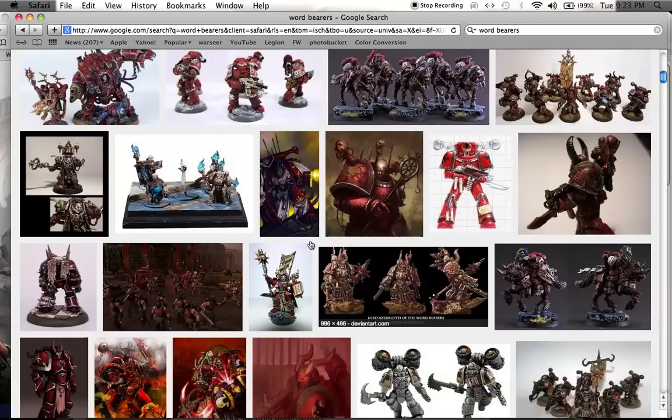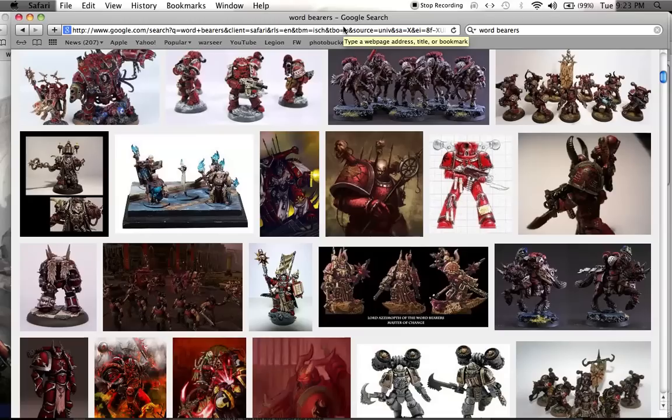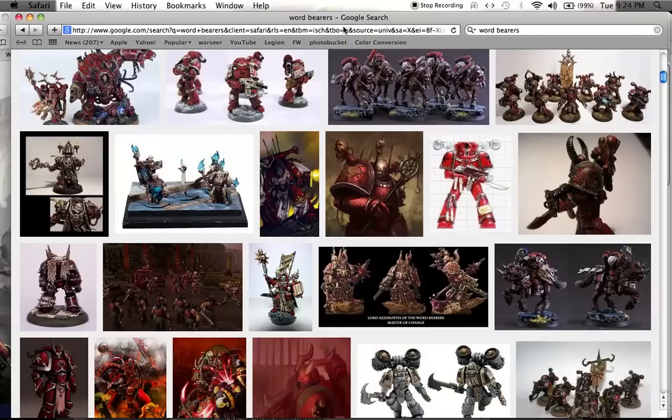Thanks for watching, everybody. This has been Fluff Hunters for the Wordbearers Space Marine Legion, Chaos Space Marines now. Hope you enjoyed it. For any of you who might have been curious, it might be interesting to know that I didn't like them. And after reading about them and getting a little bit more of a grasp on why they are the way they are, I still don't like them, but at least I don't think they're the lamest legion anymore.